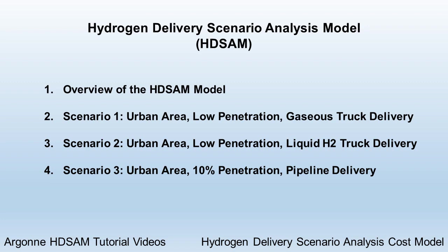First, I'll give a quick overview of the model. Then, I'll describe three scenarios and show the respective results that were generated.